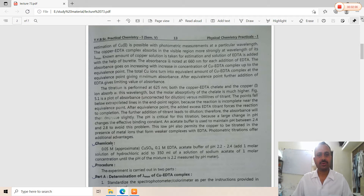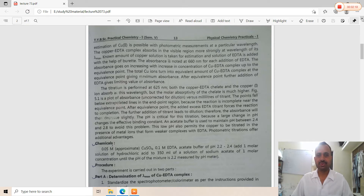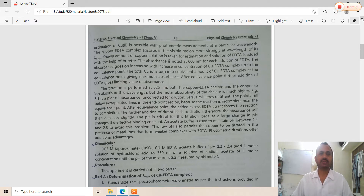Determination of copper(II) is possible with photometric measurement at a particular wavelength. A particular wavelength is selected by measuring different concentrations, and the highest lambda max value is selected. The copper-EDTA complex absorbs in the visible region most strongly at its lambda max. Lambda max is the wavelength where maximum absorption takes place, and different concentrations are subjected to colorimetry to select the lambda max filter.